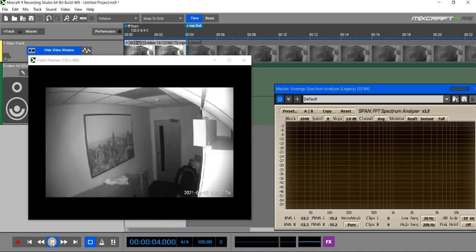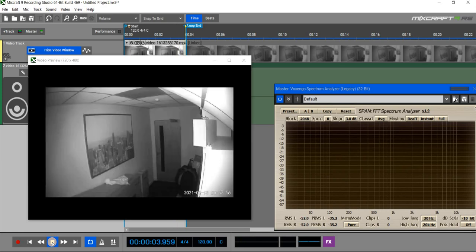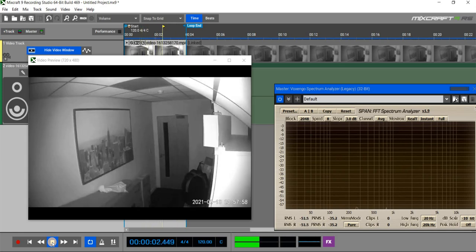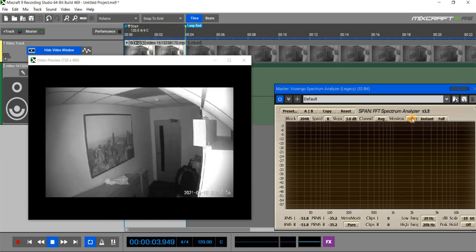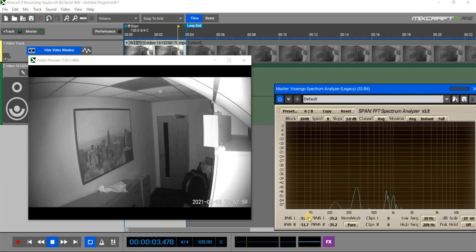Oh, that's a bit deafening, much deeper sounding. I'm just going to put that into average, see what the average frequency gives us.